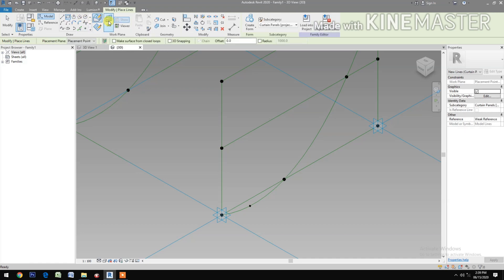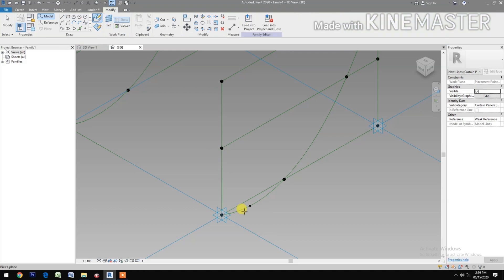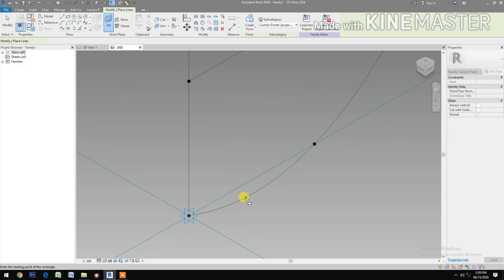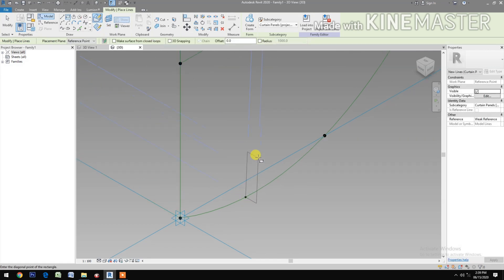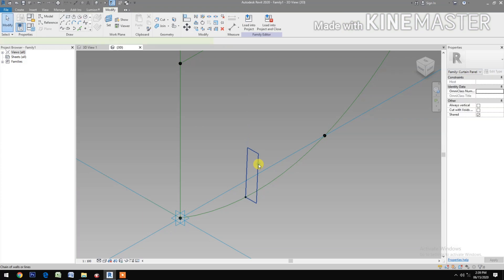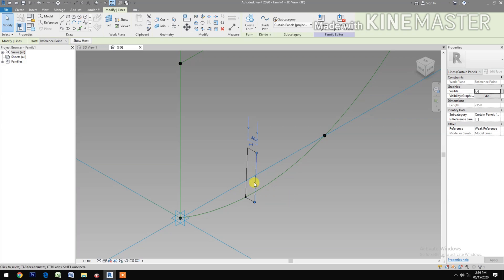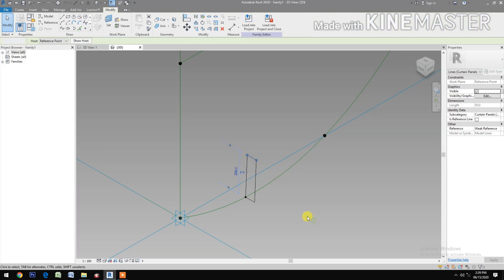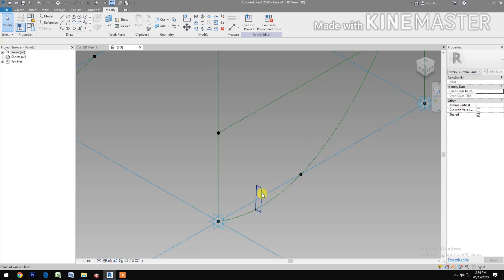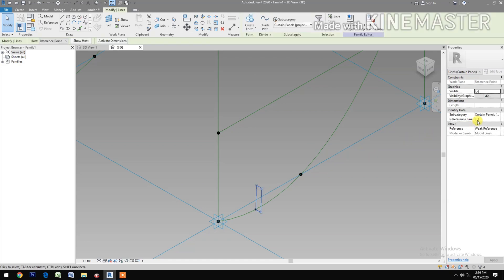Next, select rectangle, set work plane. Set the work plane, draw the rectangle. Select this line, control tab to select, let's make this 50 millimeters. Select this line, control tab to select, let's make it 200 millimeters. Select the rectangle, check reference line.